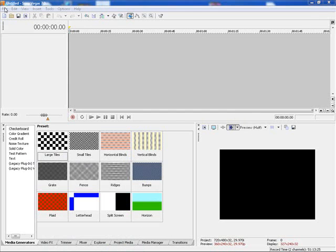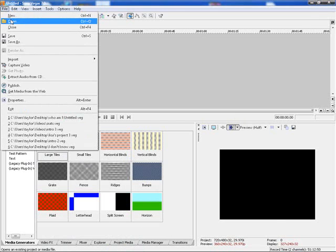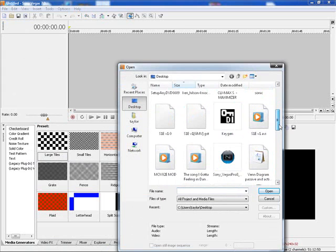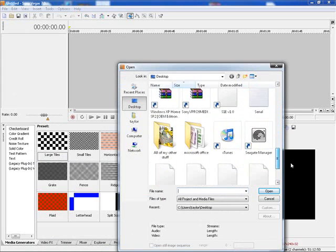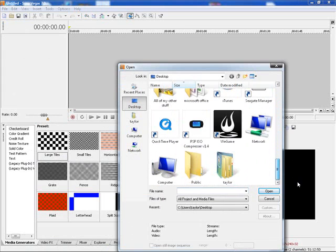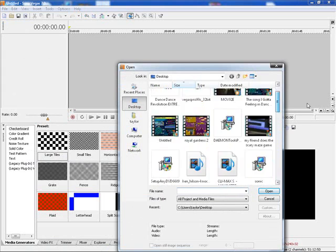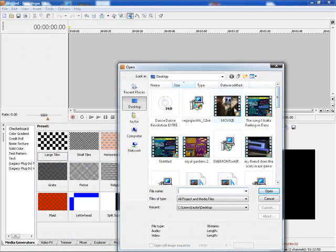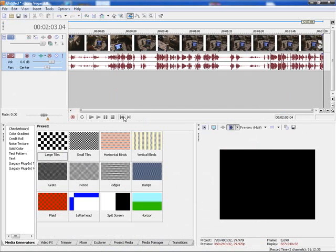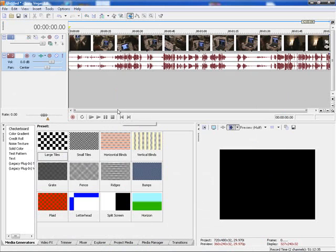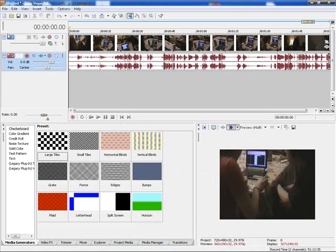Alright, so first what you want to do is you want to open up your footage. I'm just going to open up a regular footage, let's see. I'll just open up this because this looks cool, it's one of my videos that I put on YouTube.